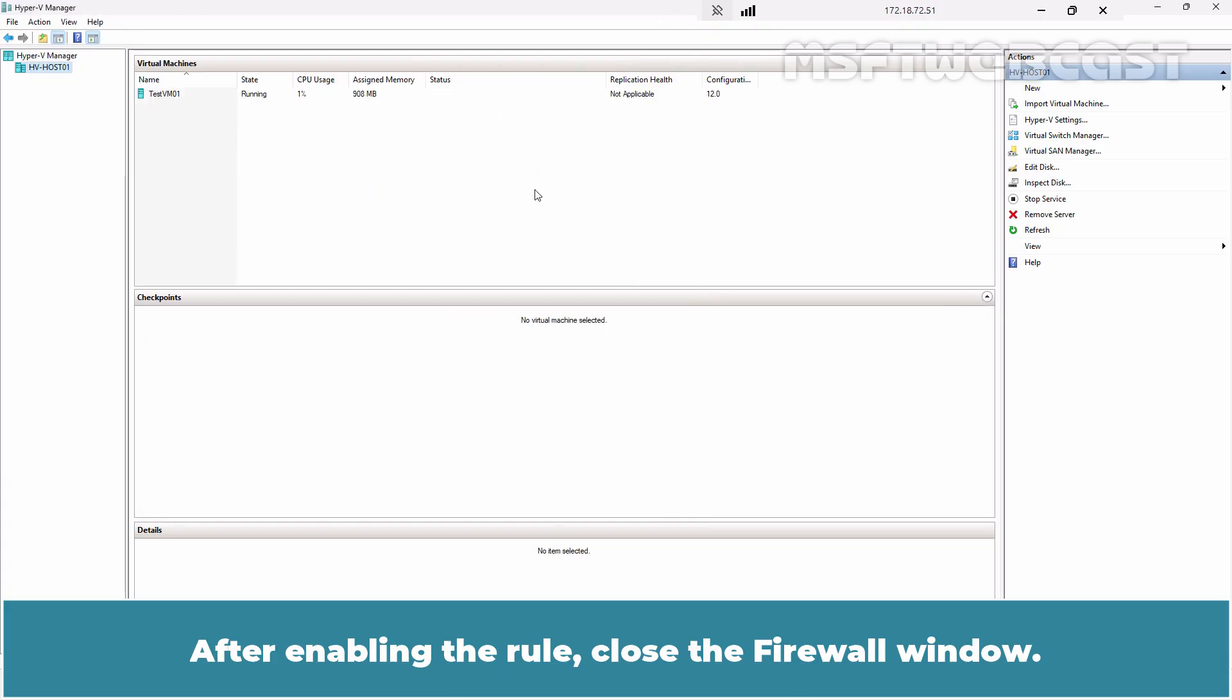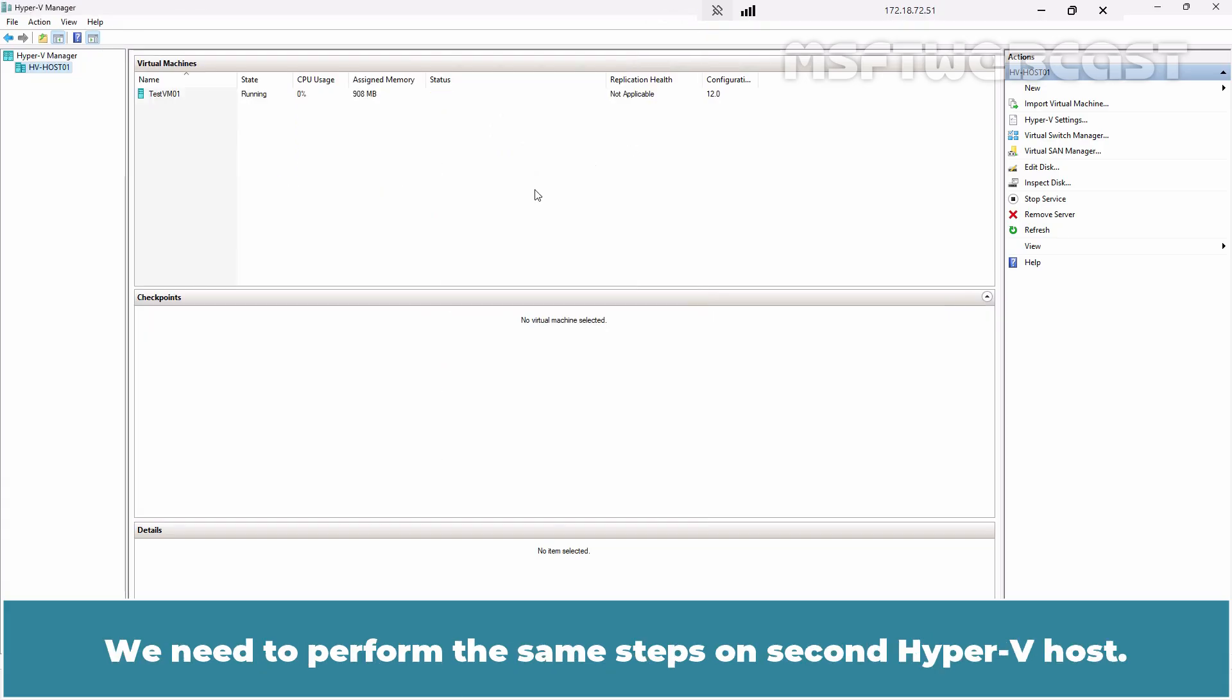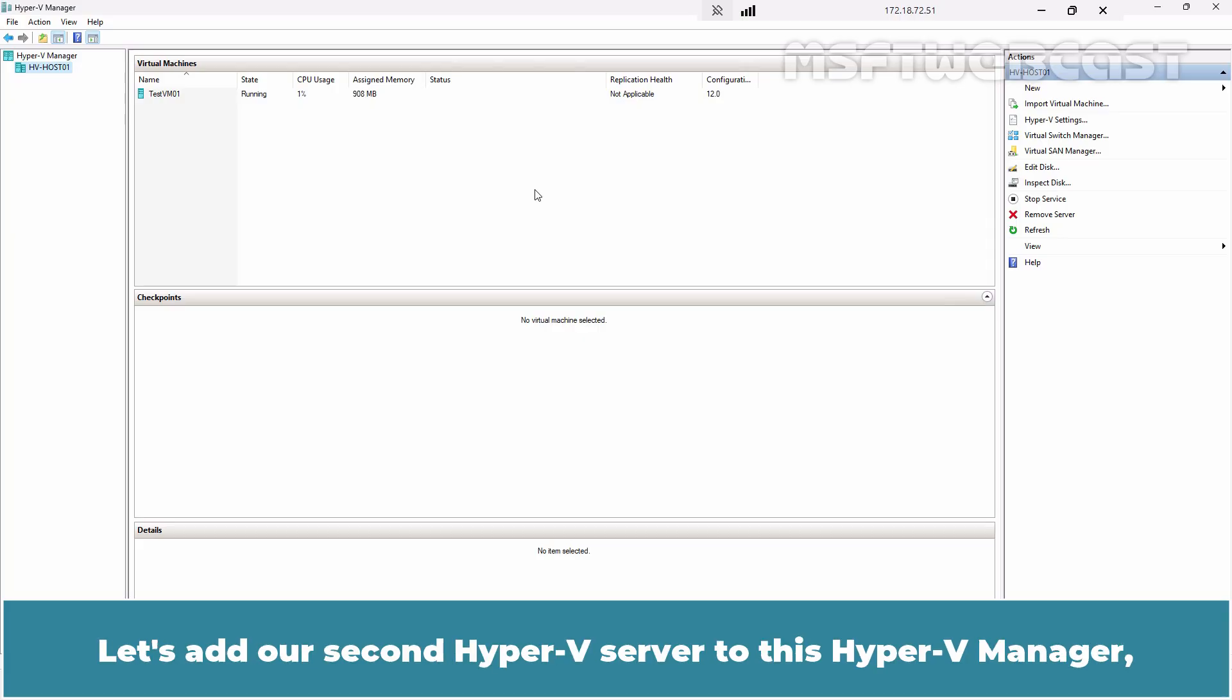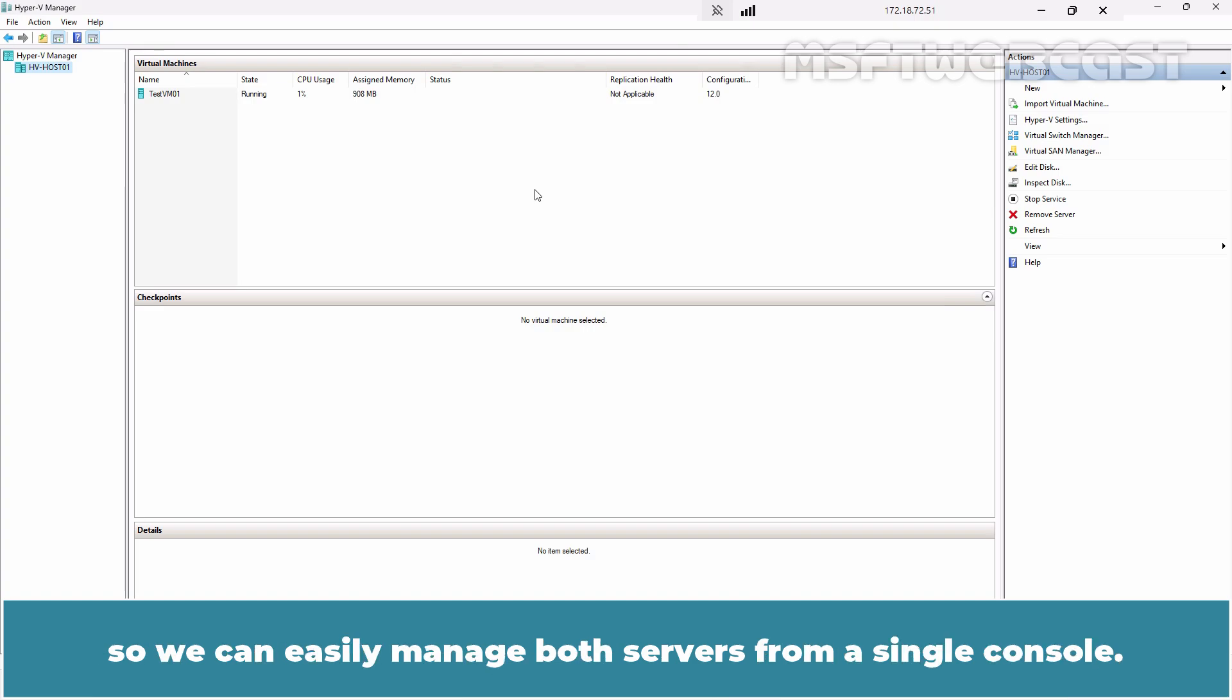We need to perform the same steps on second Hyper-V host. Let's add our second Hyper-V server to this Hyper-V manager so we can easily manage both servers from a single console.